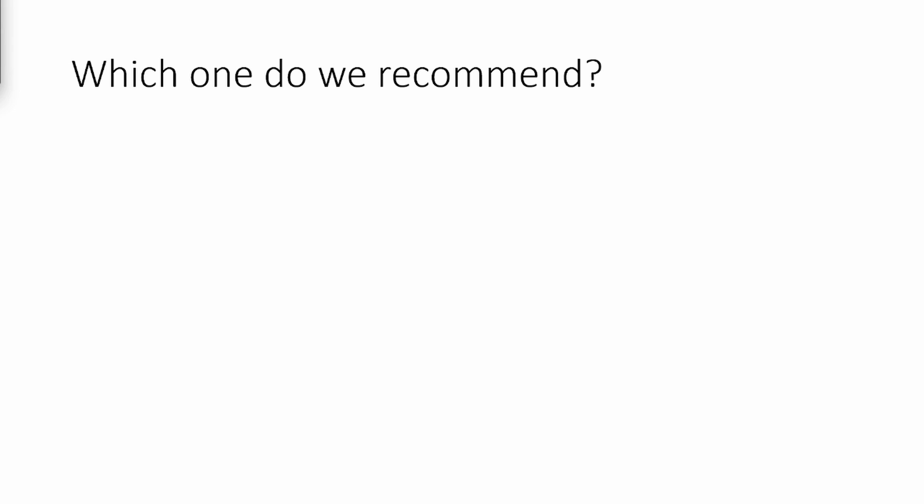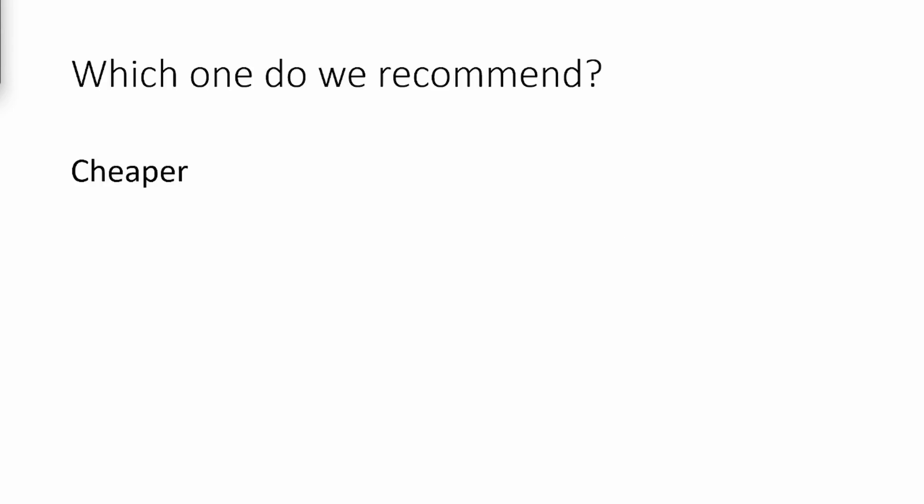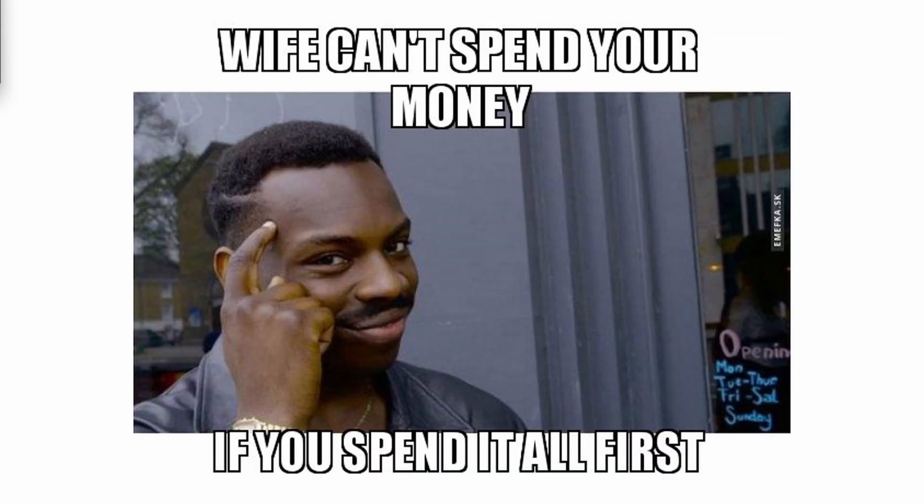So, which do we recommend? Drum roll please. Obviously, it's cavity wall insulation. This shouldn't come as a big shock, hopefully. It's cheaper, better return on investment, and the big one, you will make profit. Thanks for listening, and hopefully you'll make the right decision after this video.